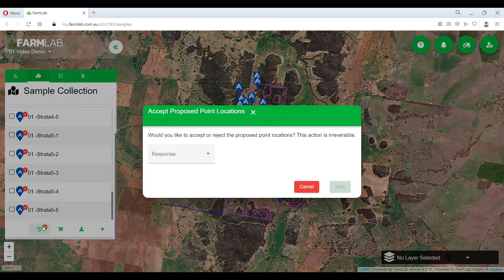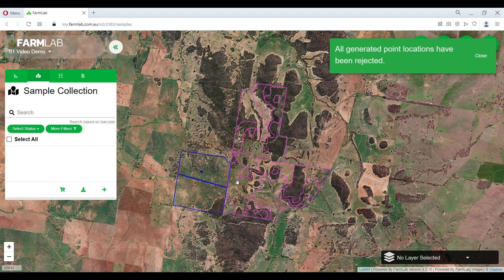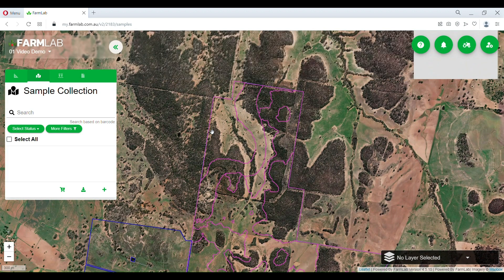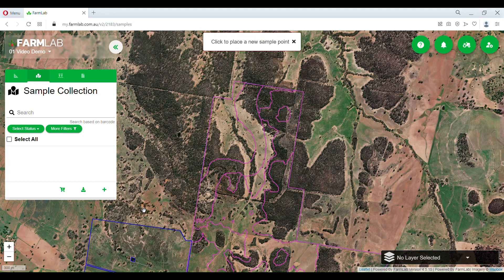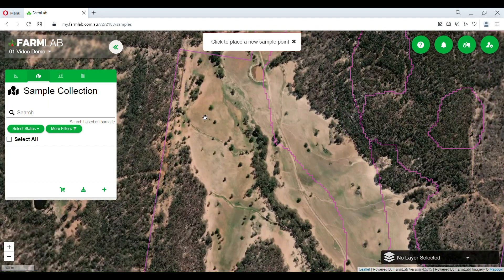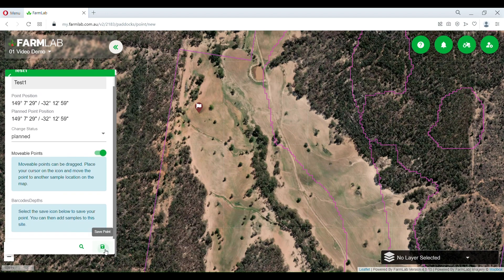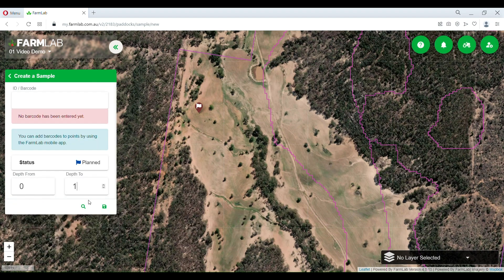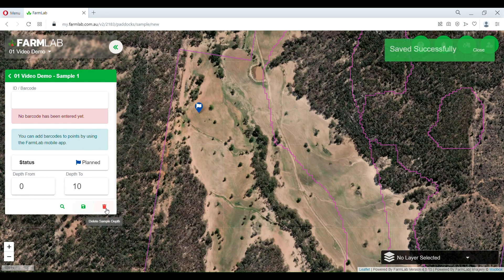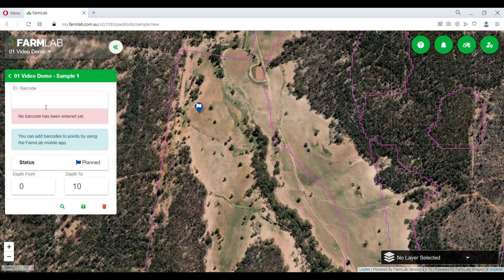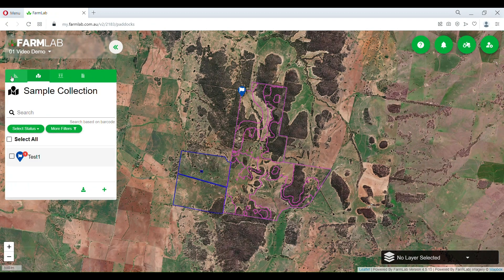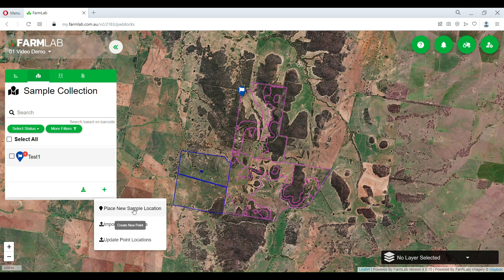First I have to accept or reject these. For now I'm going to reject these and show you how you can do strategic sampling for agronomic purposes. You create a sample point, zoom into the location, and then place the point there. You can edit the name as well — you can also edit names with random locations but you cannot change their positions. You save it and then add depth: 0 to 10, 10 to 20, 20 to 30, or whatever depth you need. You can go on and create multiple points across these zones.